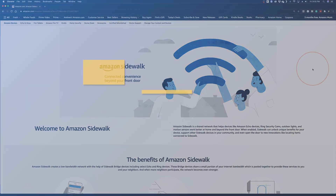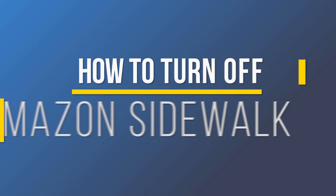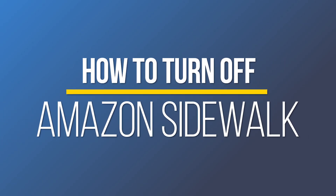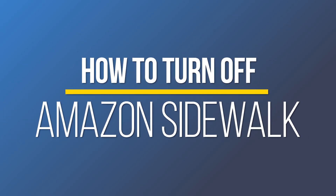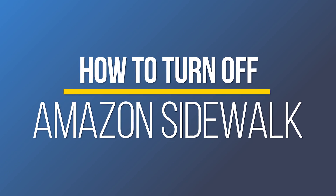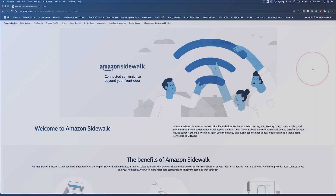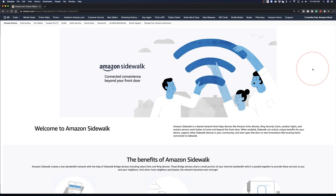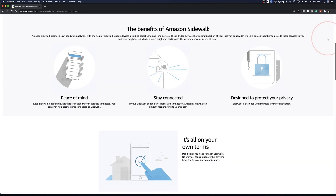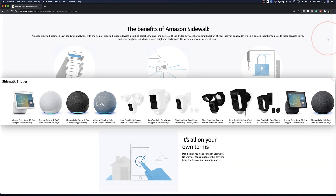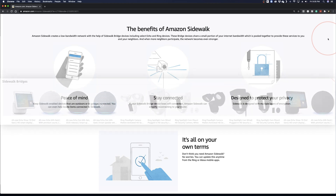Hey everyone, in this quick tech how-to video, I'm going to show you how to turn off or opt out of the new Amazon feature, Amazon Sidewalk. If you're not sure exactly what Amazon Sidewalk is, in summary, most newer Amazon devices like the Echoes, the Ring Security Cameras, and more will act as what they're calling the Sidewalk Bridge.